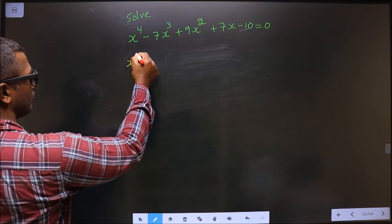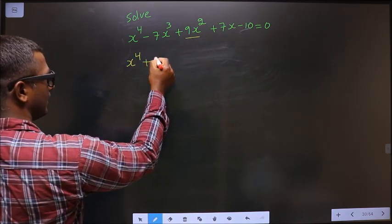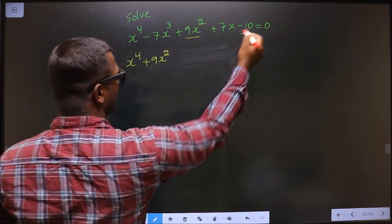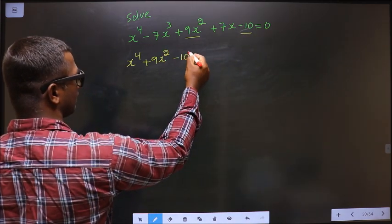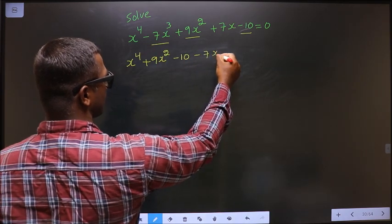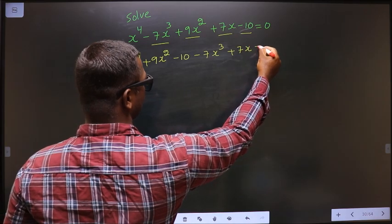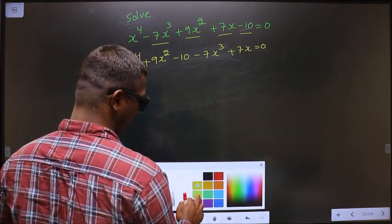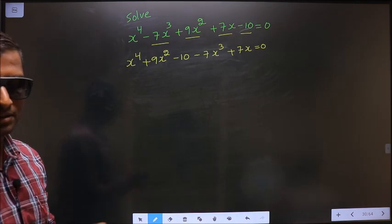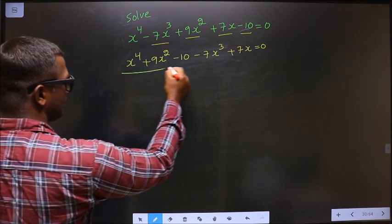First, x⁴, then I write the x² term, after that the constant. And now, 7x³ and then 7x. Now I have shuffled the terms only to factorize these three terms.